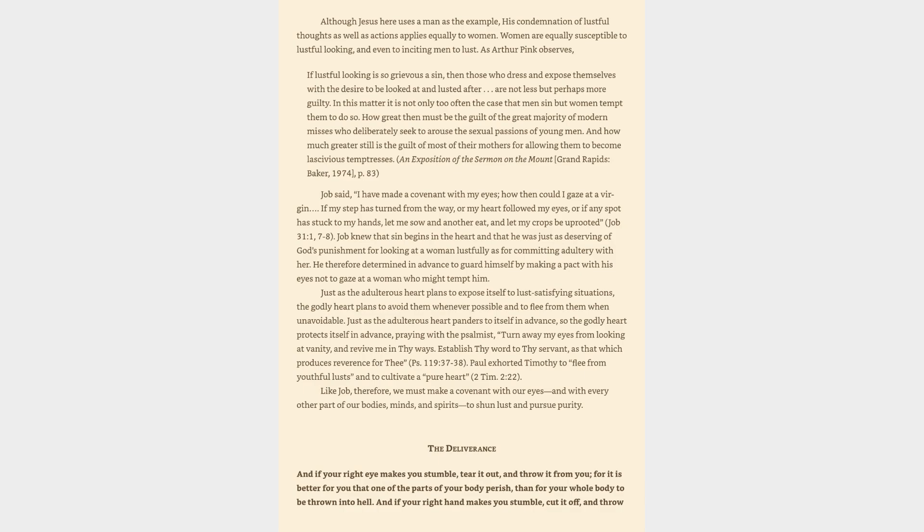Job said, I have made a covenant with my eyes, how then could I gaze at a virgin? If my step has turned from the way, or my heart followed my eyes, or if any spot has stuck to my hands, let me sow and another eat, and let my crops be uprooted, Job 31:1, 7-8.